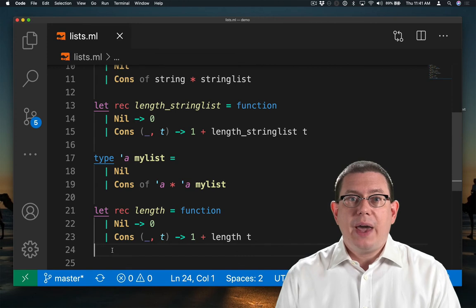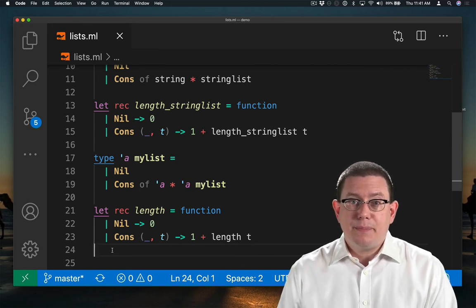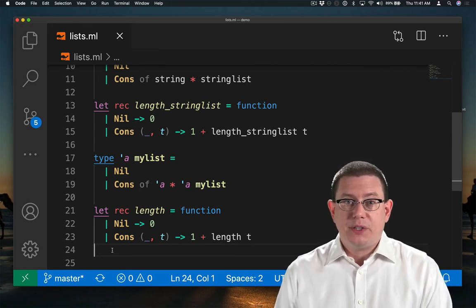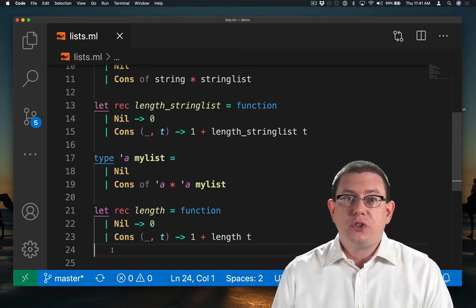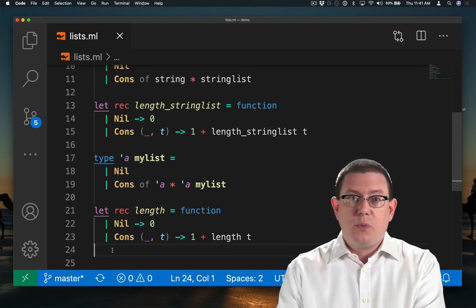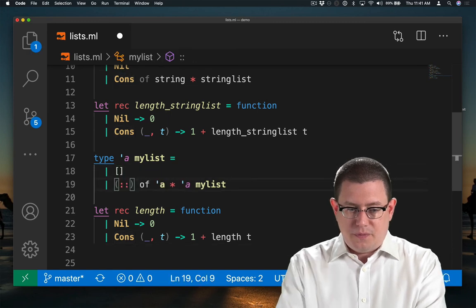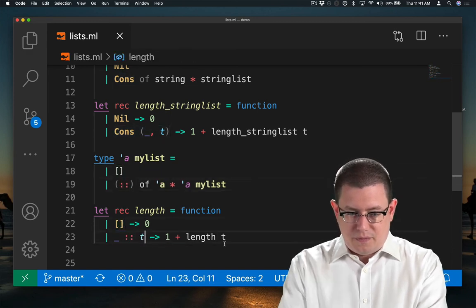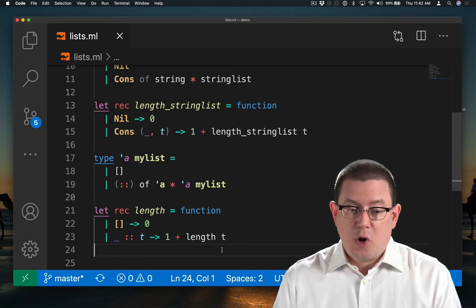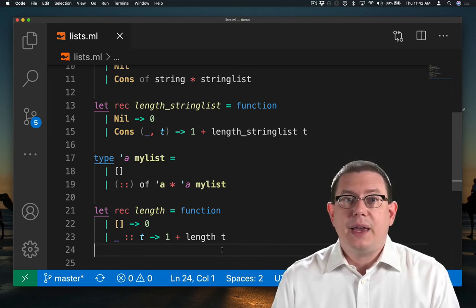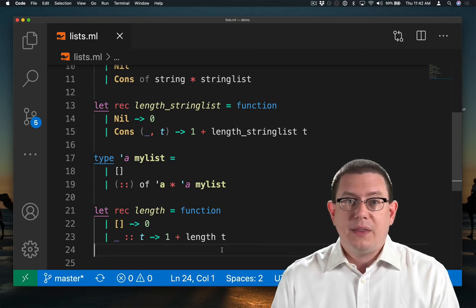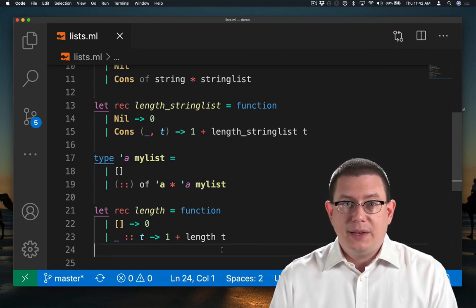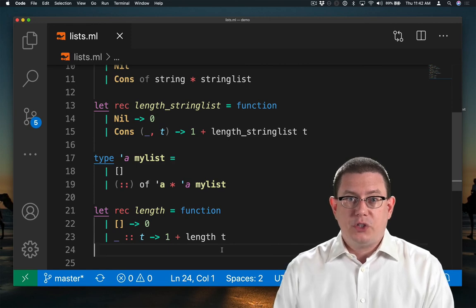By the way, we actually could get some nicer syntax for our lists if we wanted. We could replace those constructors with operators or with punctuation. And now I have a MyList type that works more or less exactly like the built-in list type in OCaml, in that I can use square brackets for the empty list and double colon for the cons constructor.